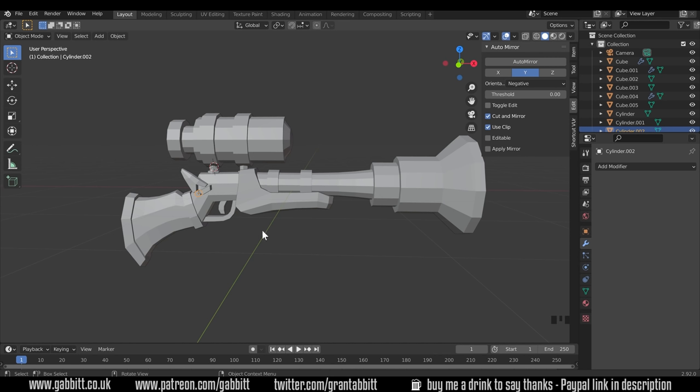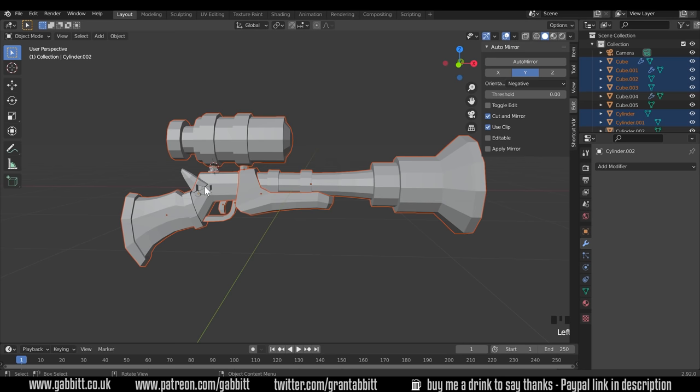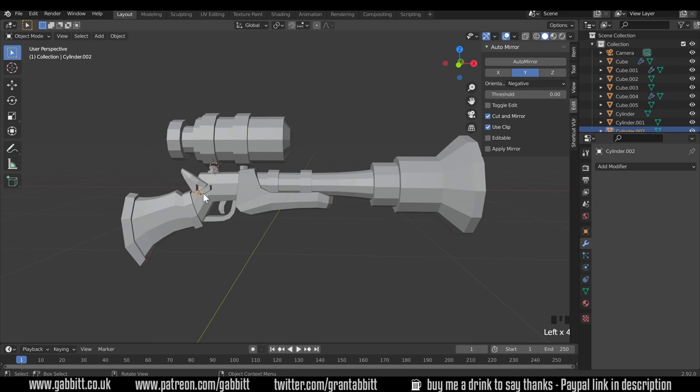Now you might decide you're going to join your shapes together or leave them as separate objects which are overlapping. Either way, it's a good idea to mirror all these shapes here, but not these three, because they won't be seen on the other side.